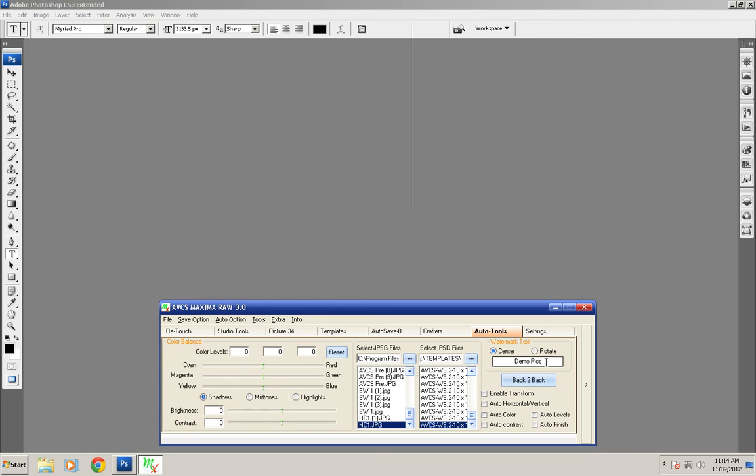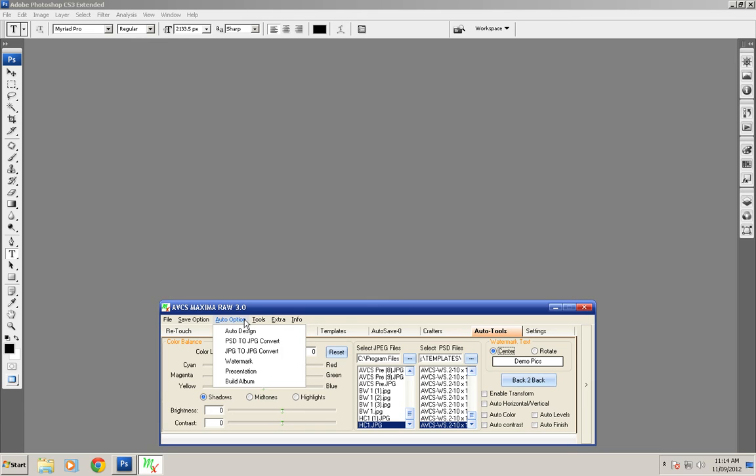Now everything is set. If you want to make a rotation in the watermark, you can choose the rotate option. Then click on auto options and click on watermark.